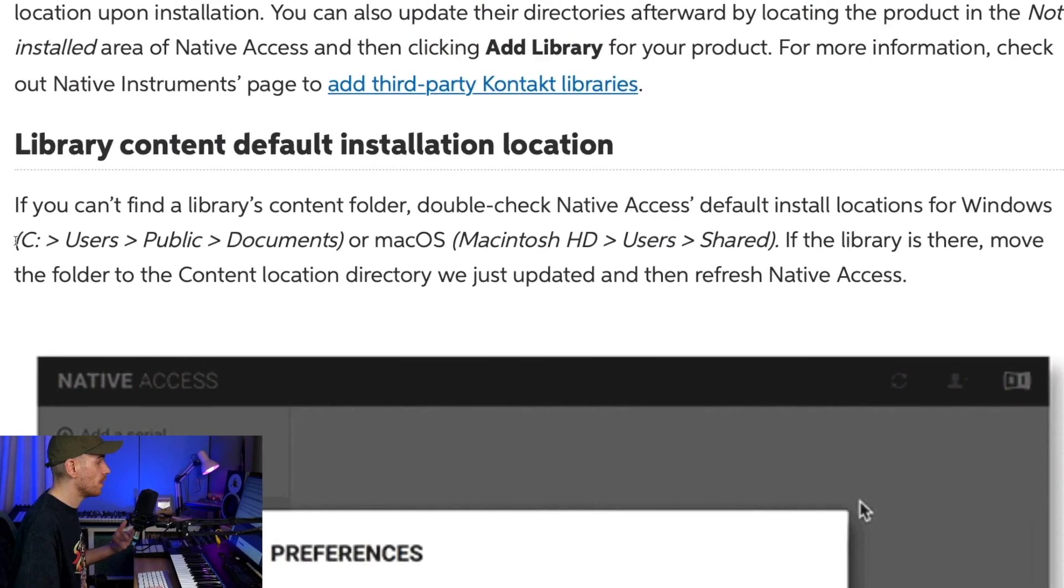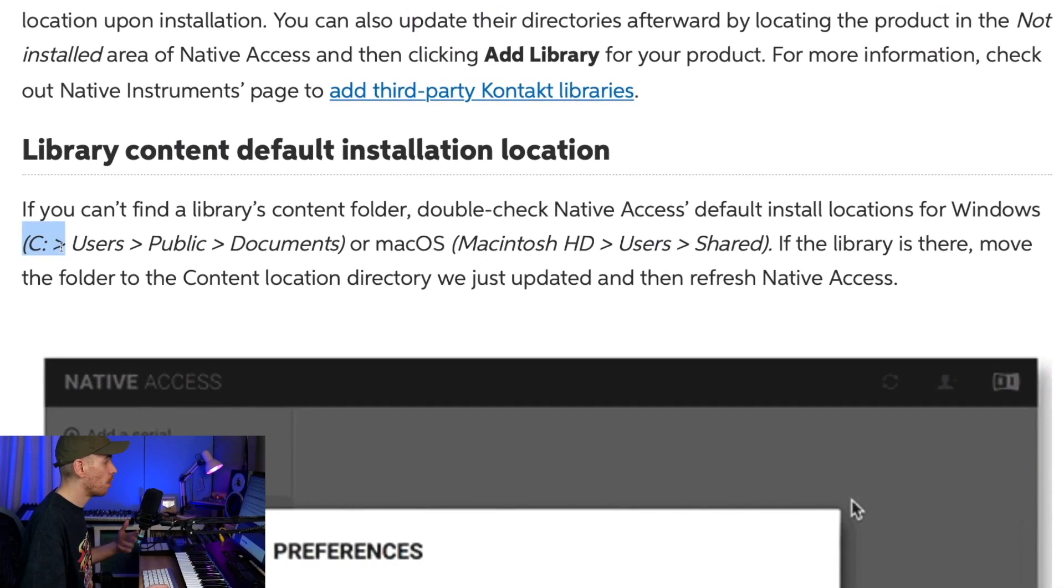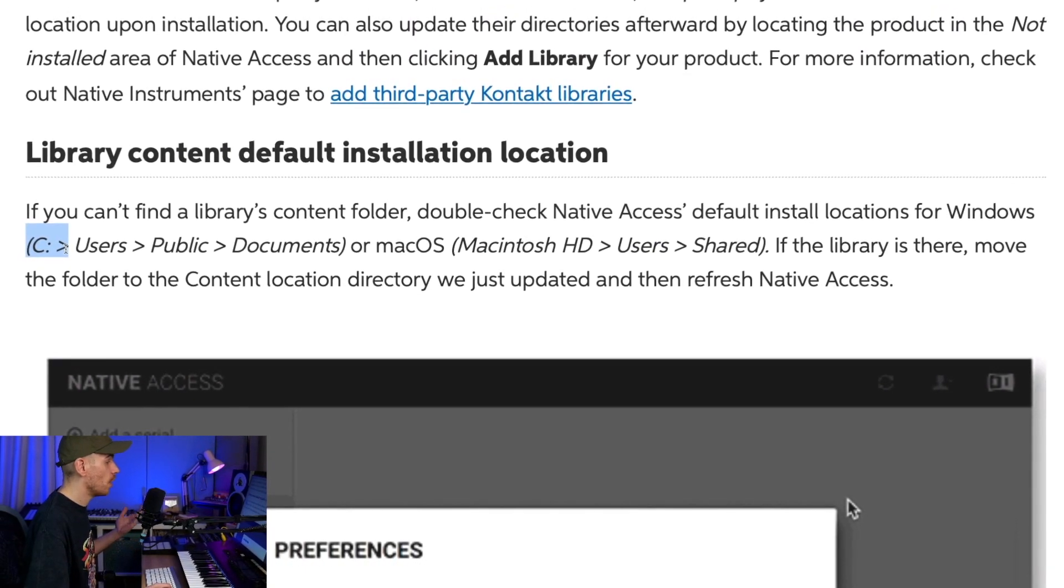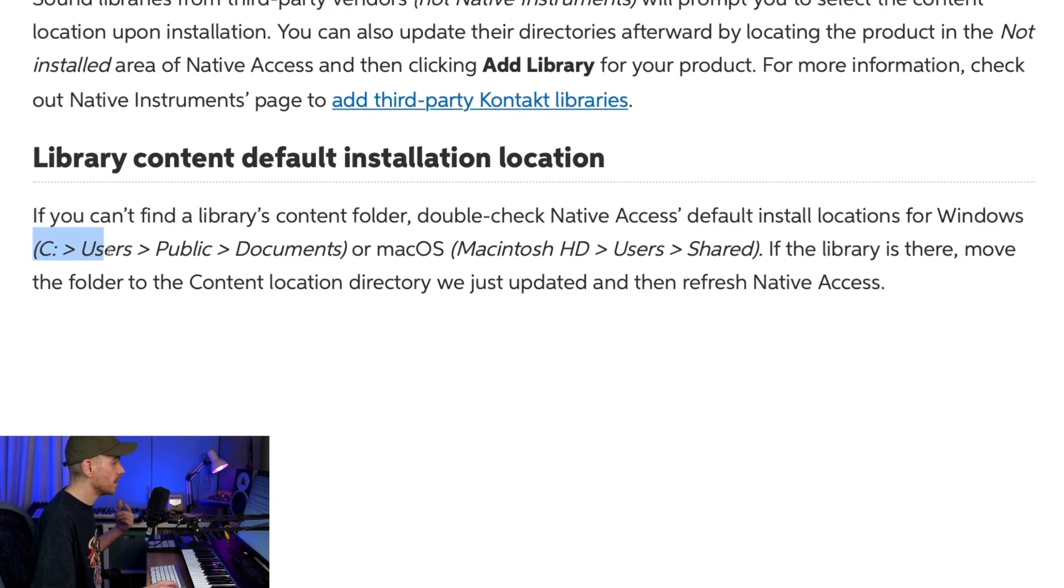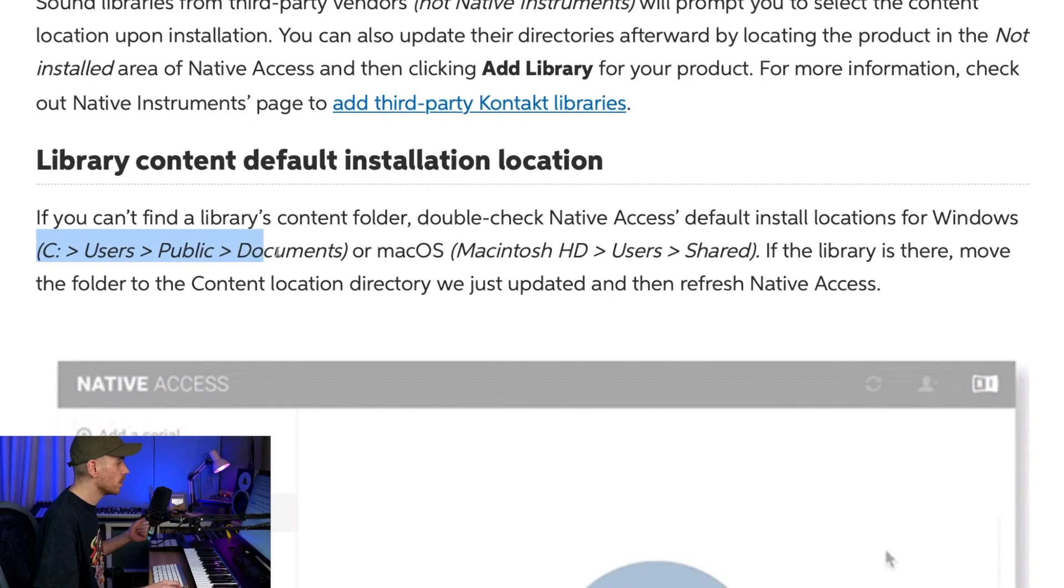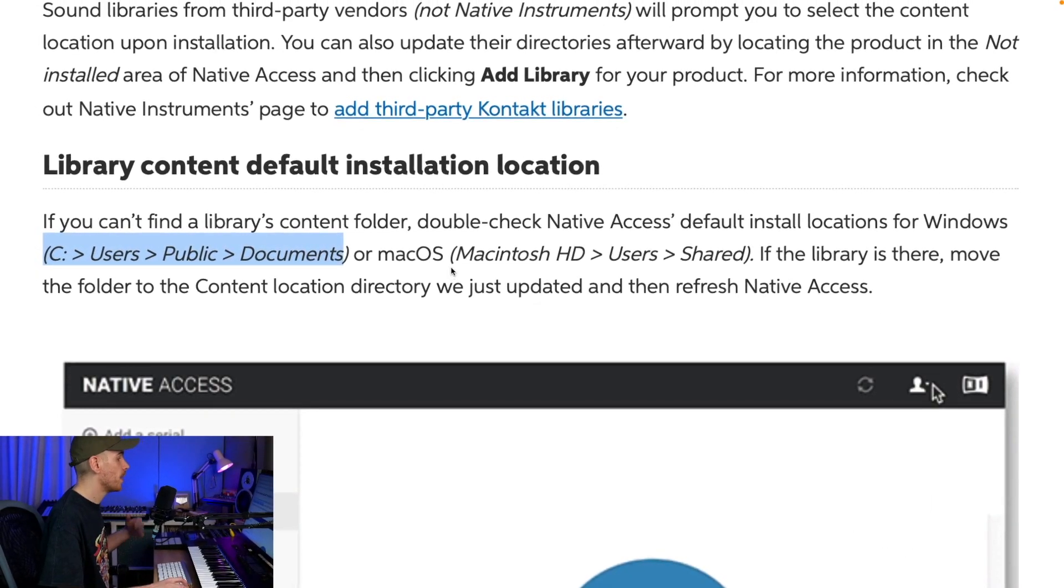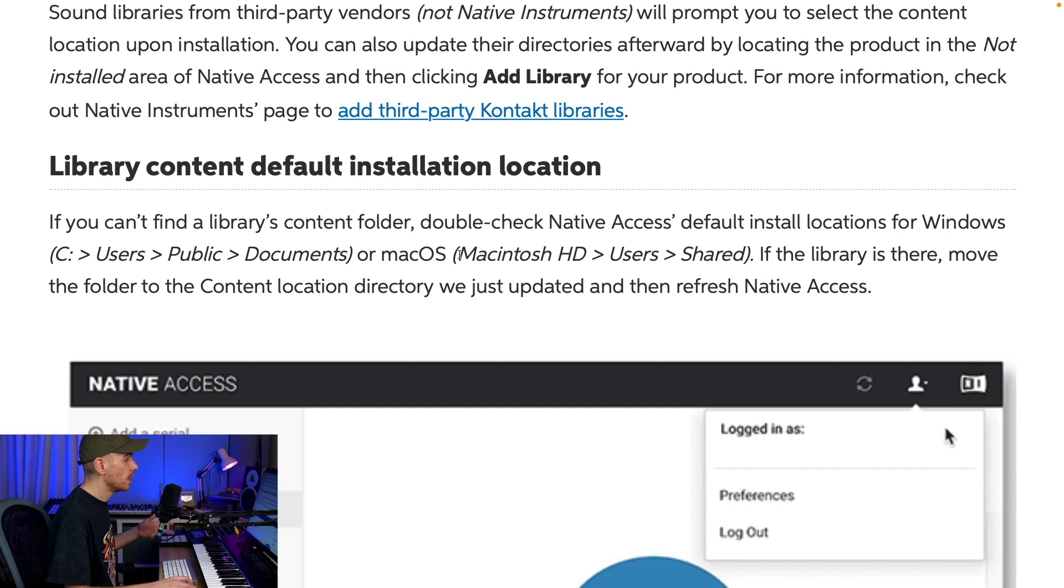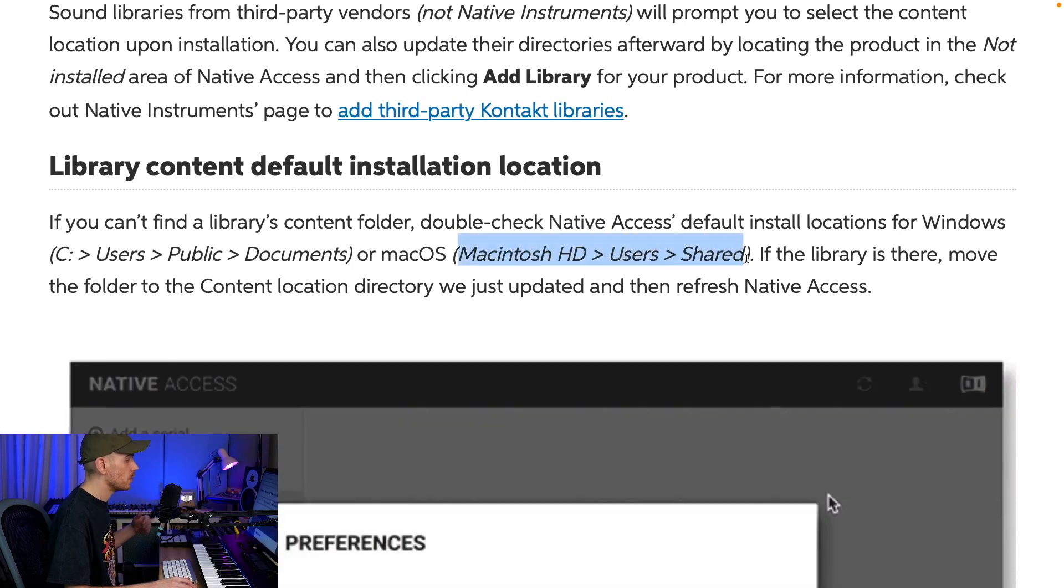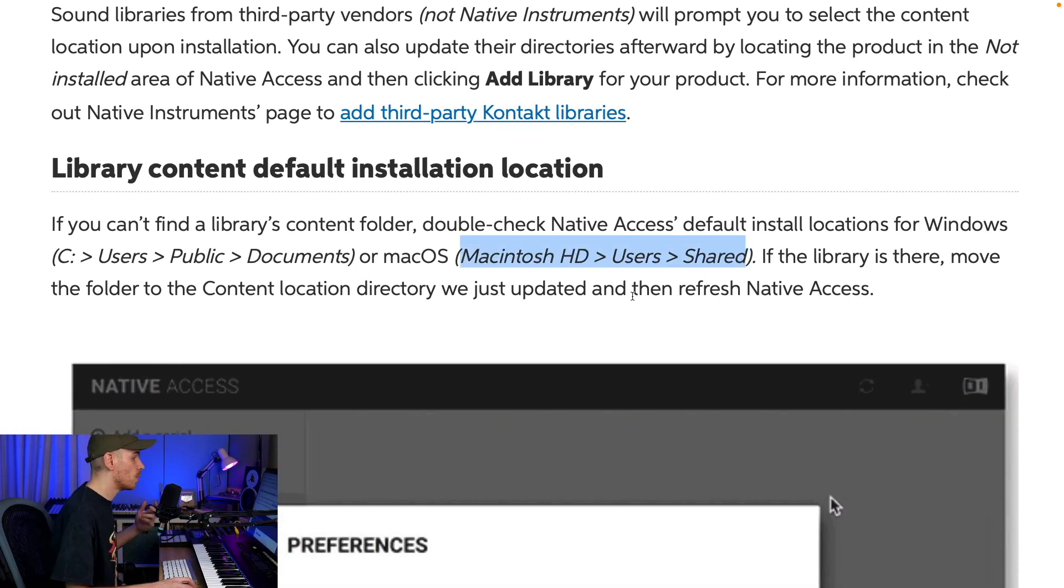If you install the expansions at their default locations, for Windows users they're probably at C: Users Public Documents, and on Mac OS they should be at Macintosh HD > Users > Shared. If you install them somewhere else, for example in an external SSD, just navigate to the relevant location.